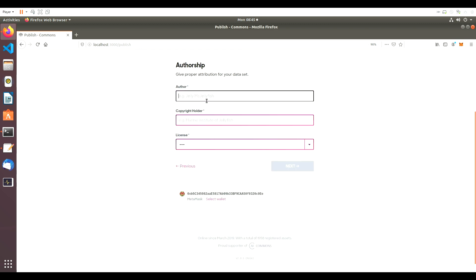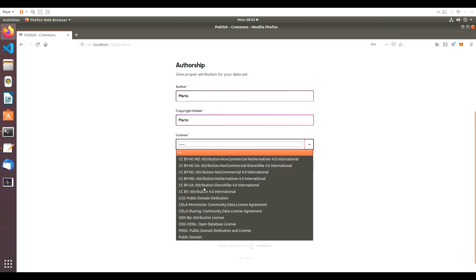On the next page, we'll put in the author details. And finally, we'll publish the dataset.